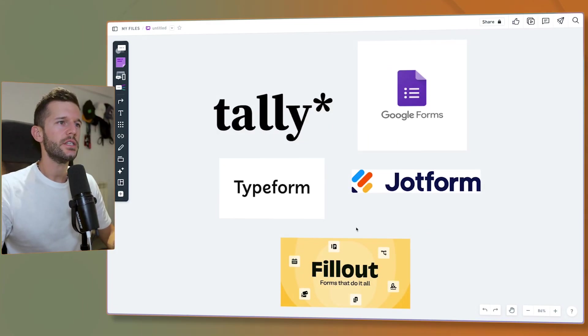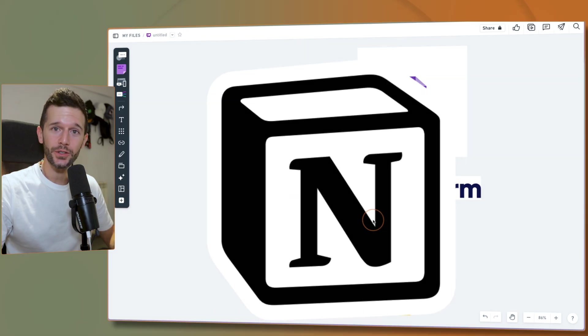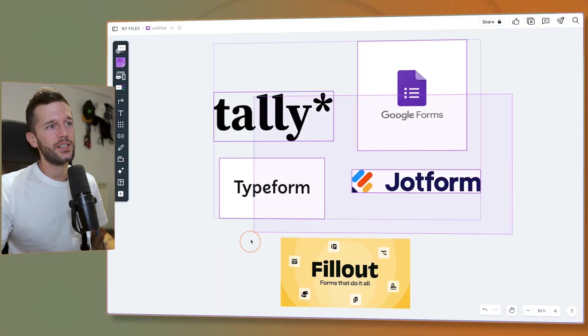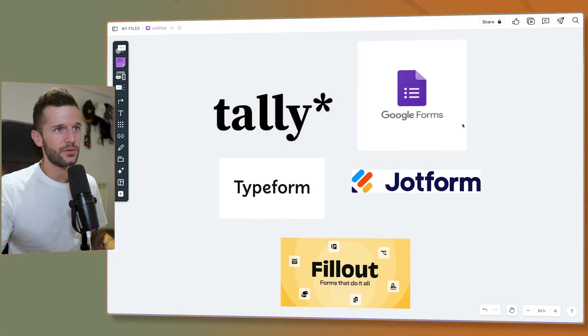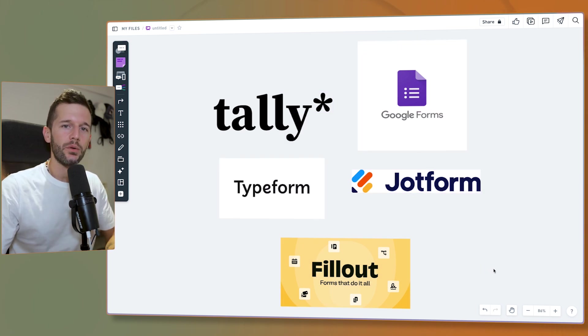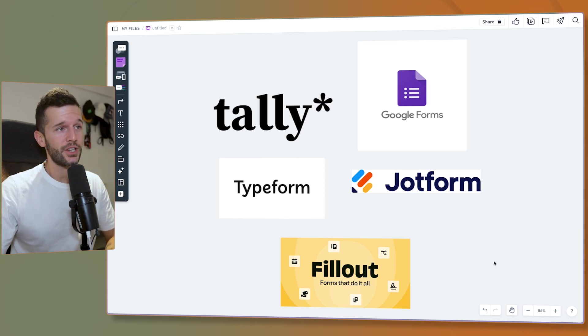What do all these tools have in common? They are going to be eaten by Notion. Notion has just released Notion Forms. I've been my whole life using different tools for having forms and then automations to bring all that data inside of Notion. Now we will be able to do that natively.